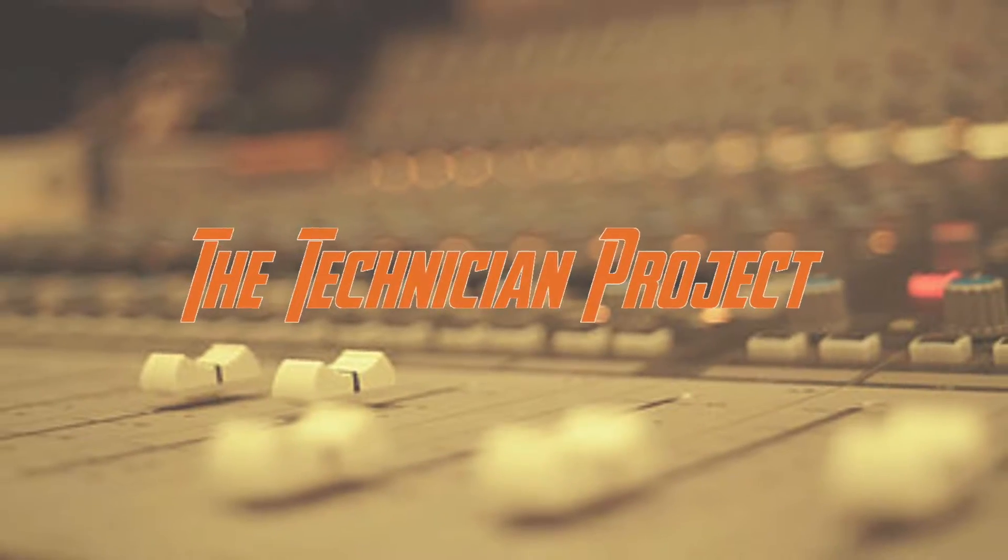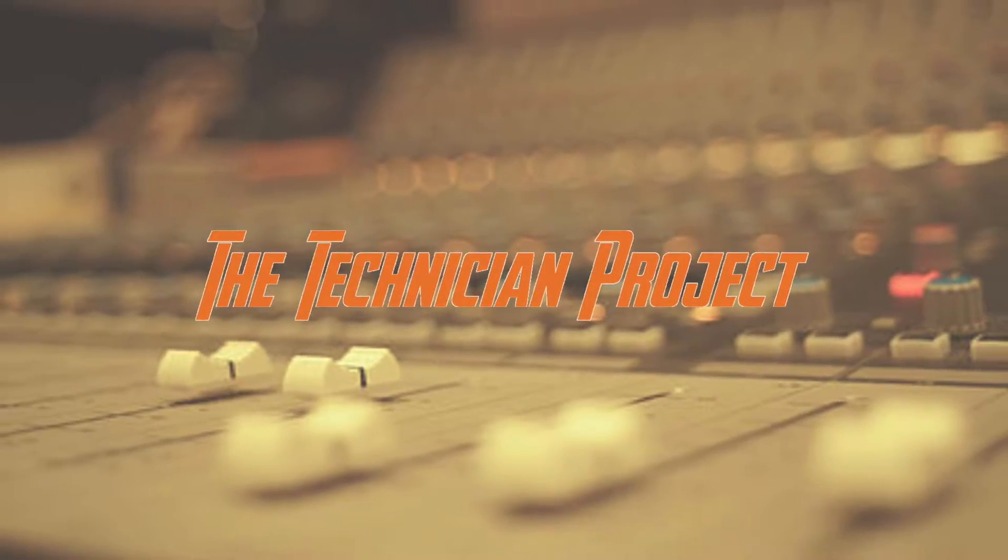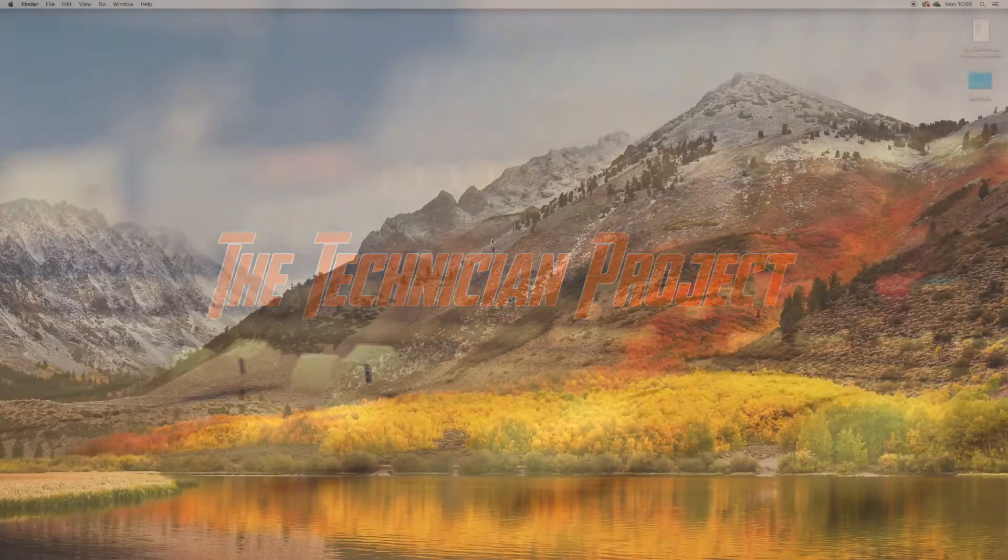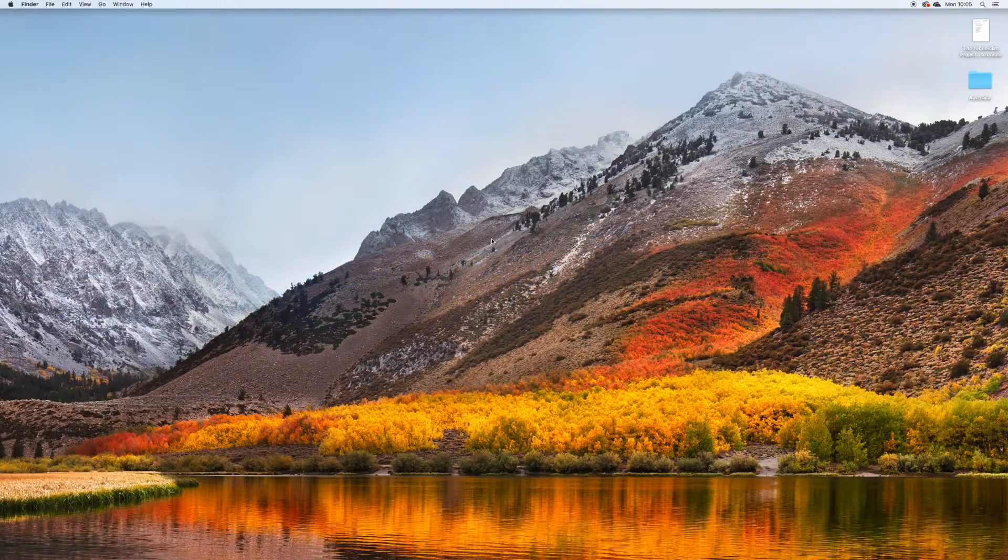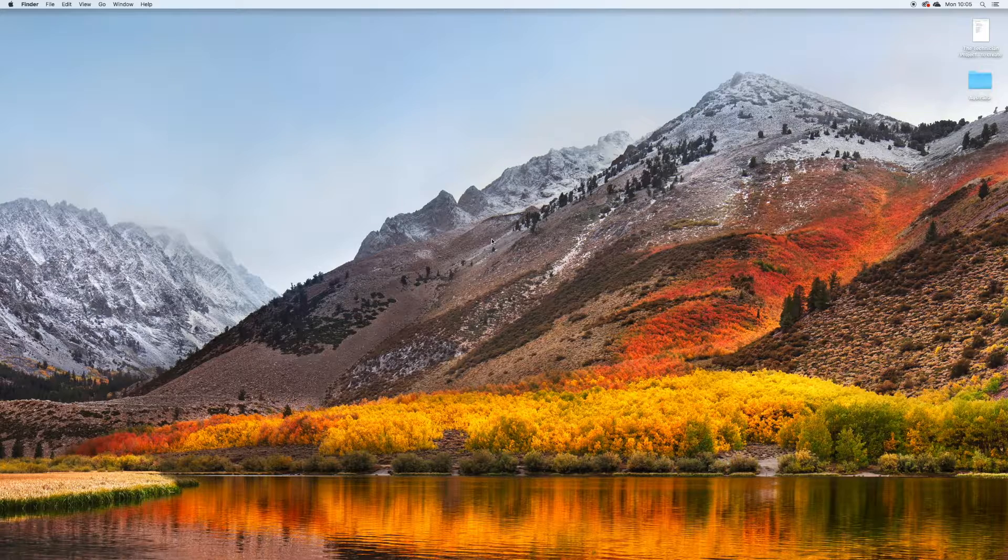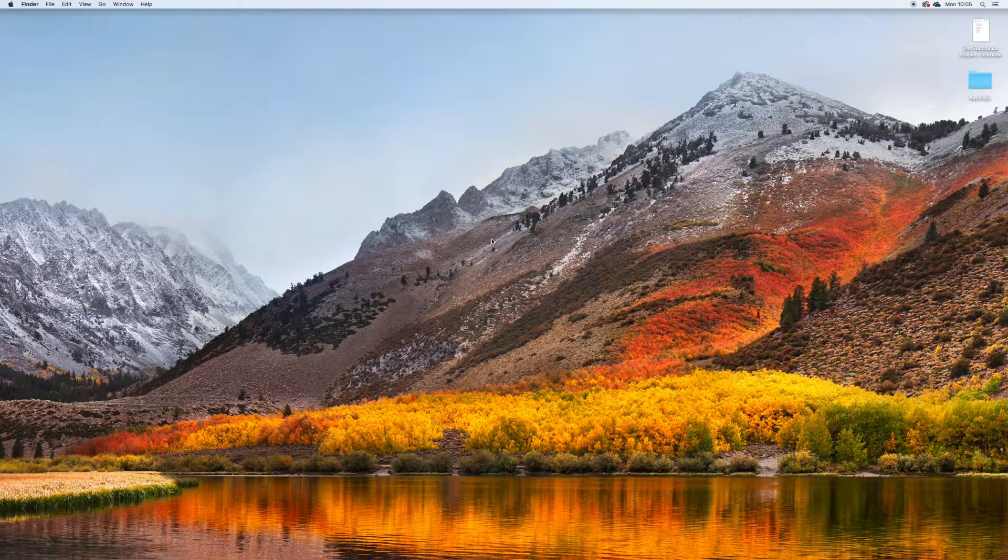Hi there and welcome. I'm The Technician Project. And today's tutorial is going to show you how to create a new user account on a Mac.